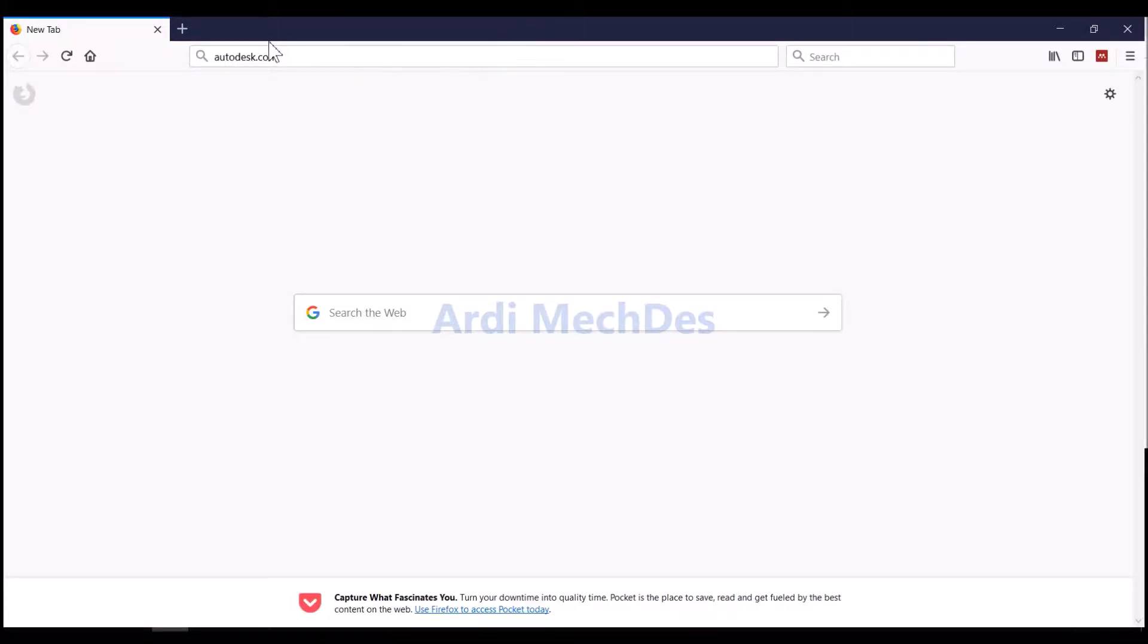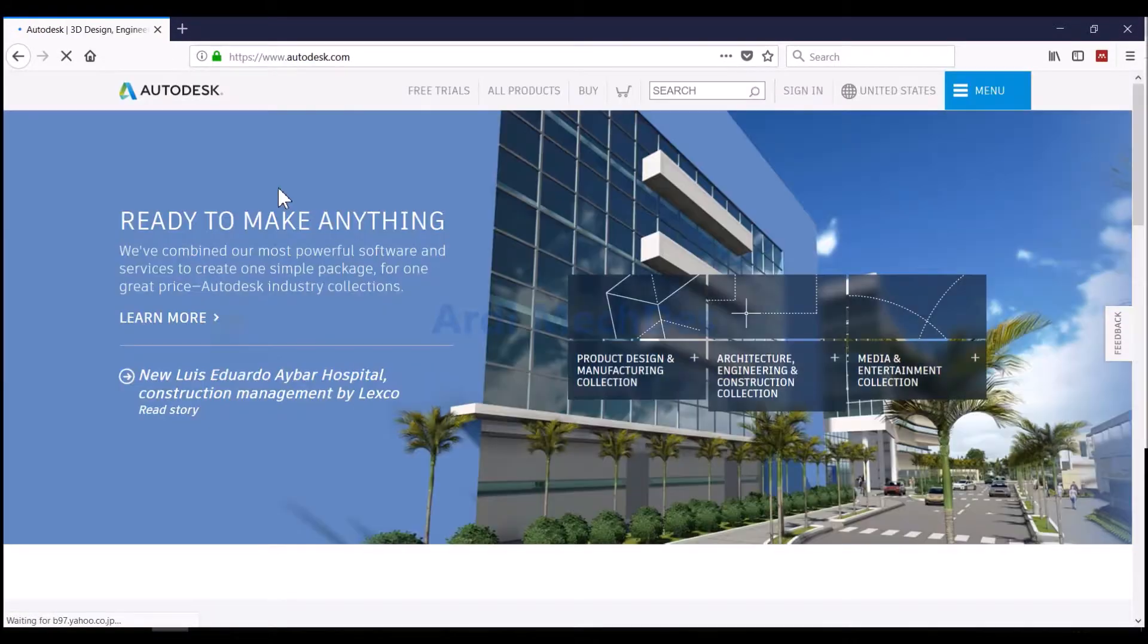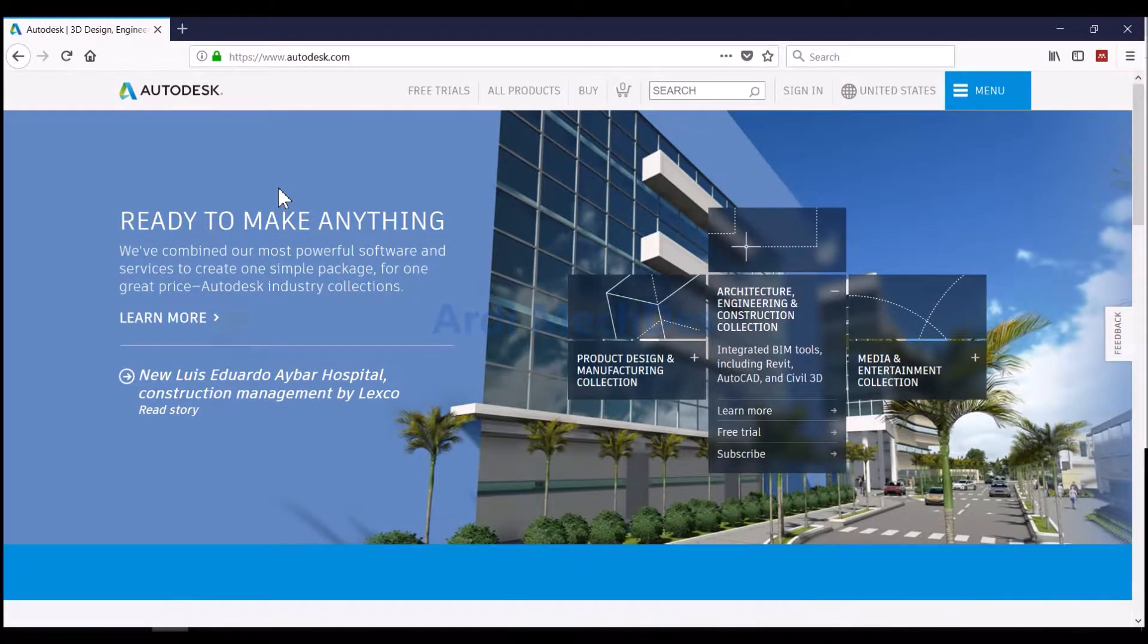In this video, we will register the Educator Autodesk license and then download Fusion 360 Installer file.